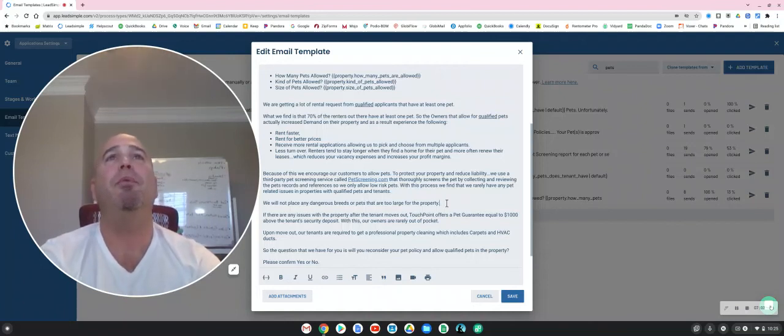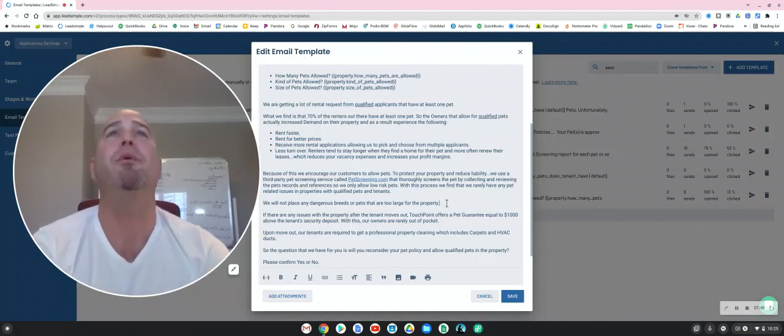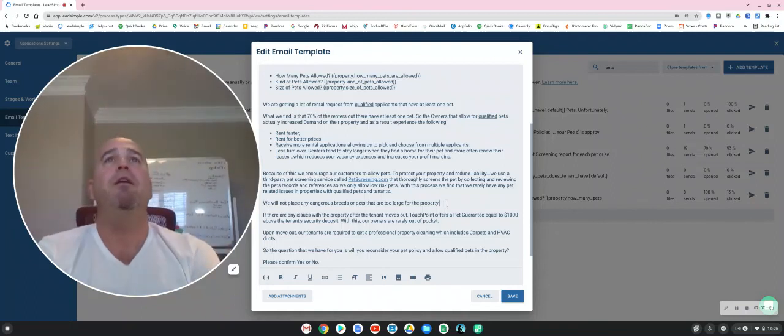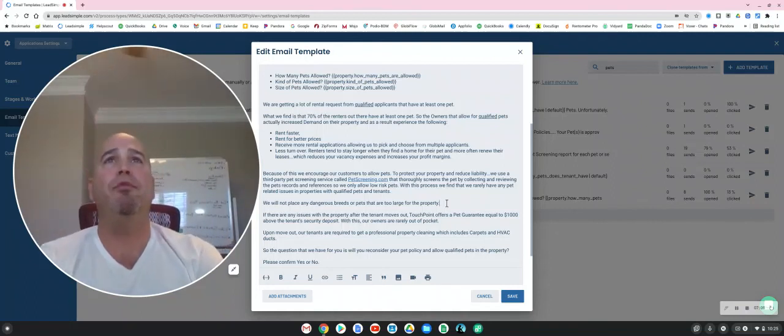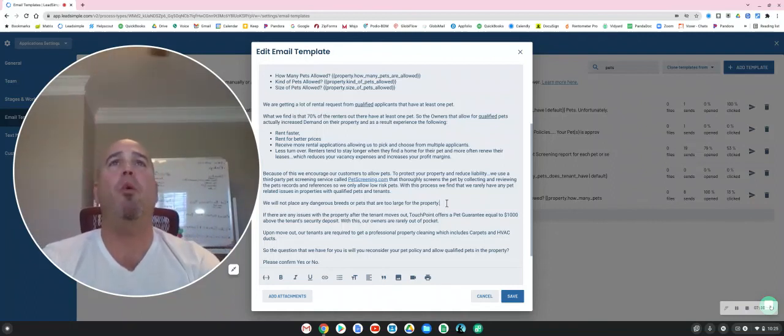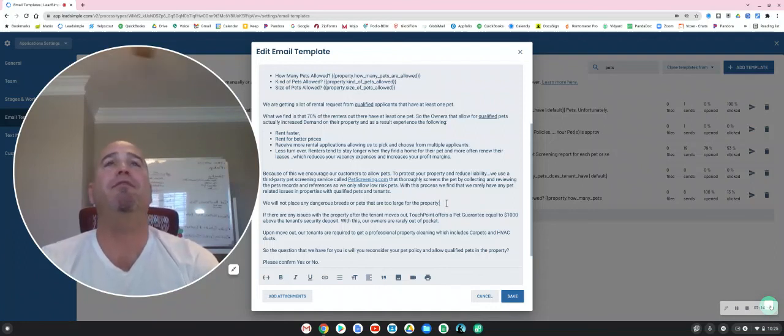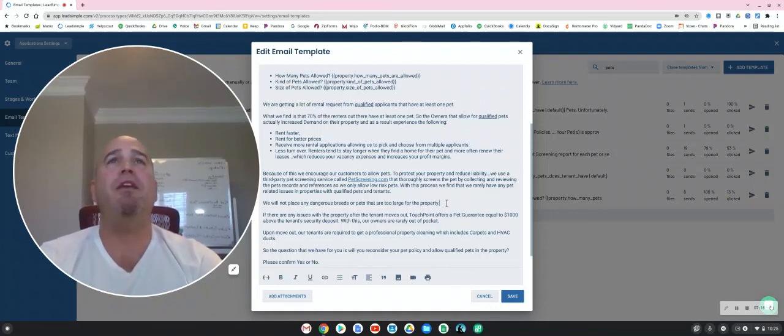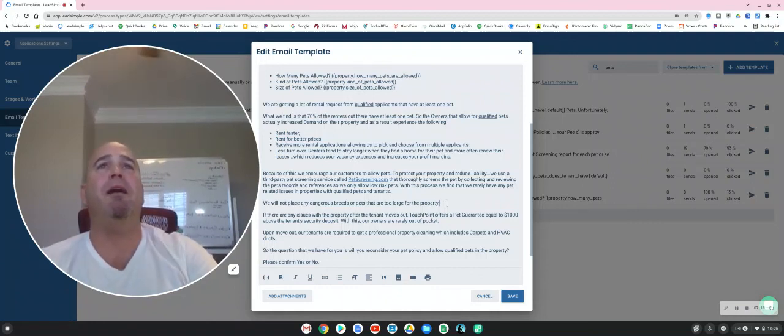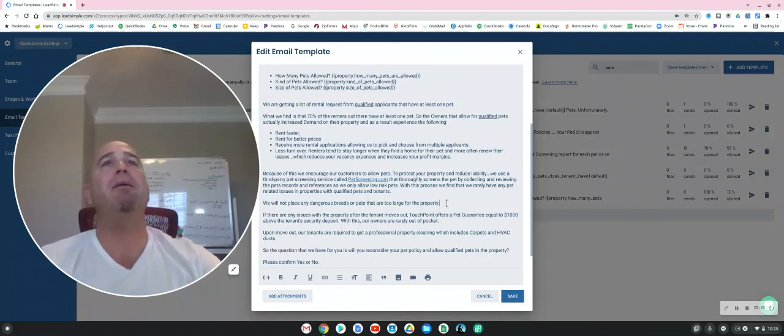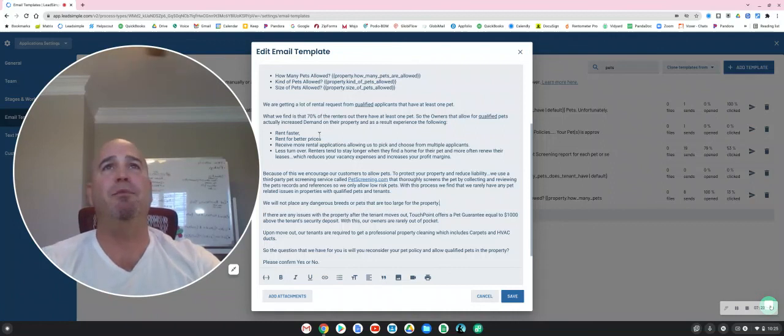So please reply to this email. Let us know that you've reconsidered and you will allow a pet. We will only approve pets that qualify with our strict criteria, and we will watch over the pet for you and protect your property. Thank you so much for watching this video. We will look for your reply. It is time-sensitive, so please send it back as soon as possible. Thanks so much.